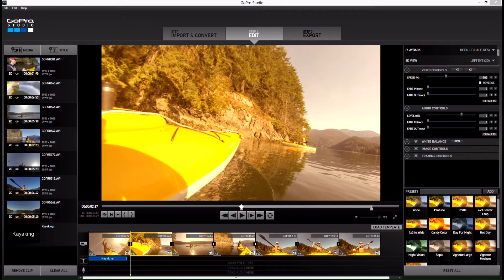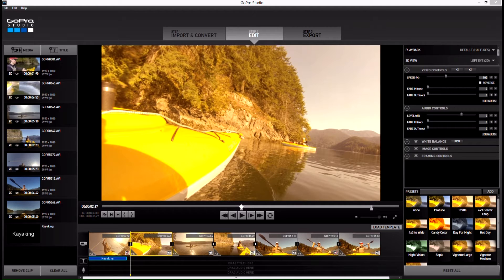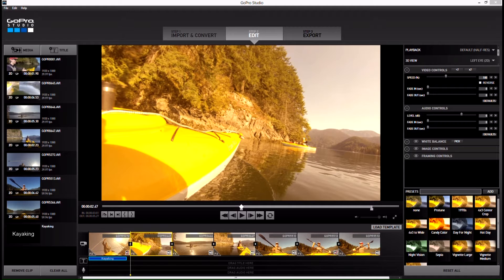The great thing I'm starting to like about this software is it didn't come with any cheesy cuts. There's none of those starbursts, folds, page flips, and all those stupid transitions you get with low-end editing software. It simply does cuts and fades, which really impresses me because lots of software comes with tons of them and they're all really annoying when you see them in people's videos.